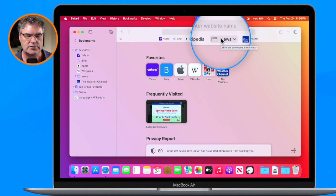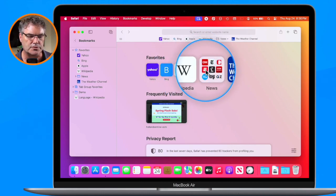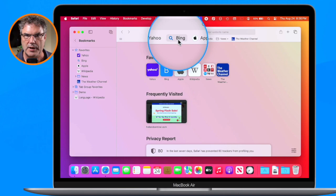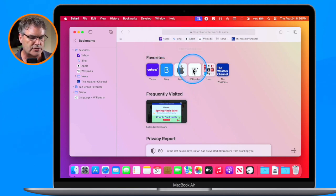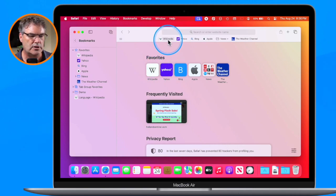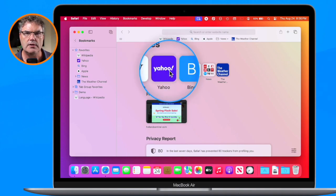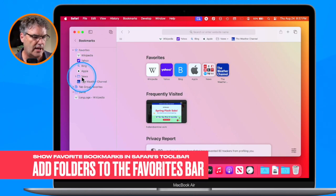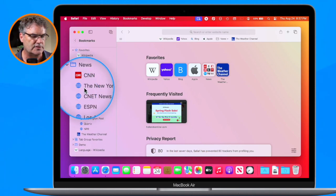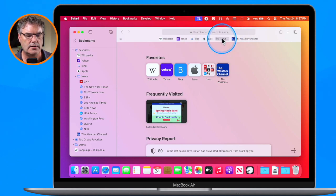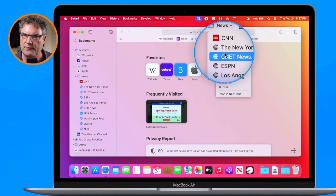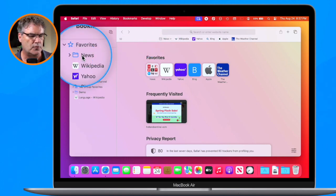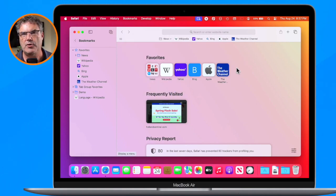Now I can access all of those websites and folders directly from my toolbar without going to bookmarks or the start page. If I move items around — for example, moving Wikipedia to the left — it reflects in both the toolbar and the bookmarks. I also have a folder called 'News' containing CNN, New York Times, and CNET. I can drag it to the front to keep folders at the beginning of the bar.